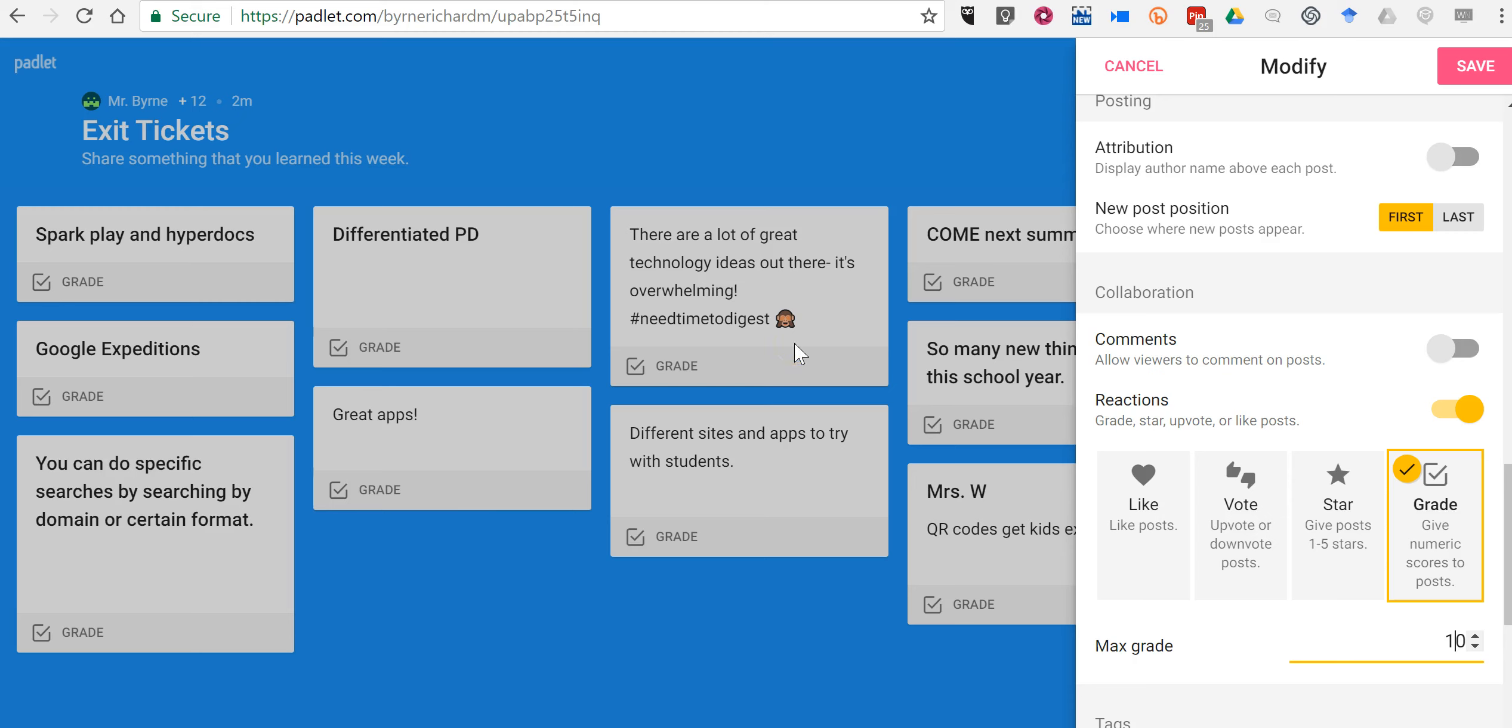one of the things you might do is only use this grade function after all of your students have commented and you've turned off the ability for students to add additional comments to the wall. So let's see how this actually works.